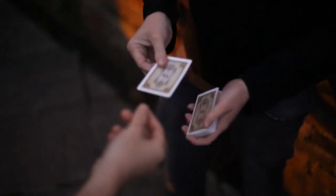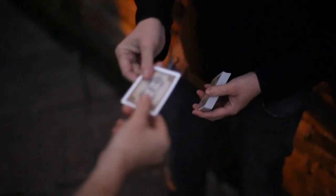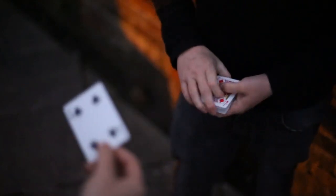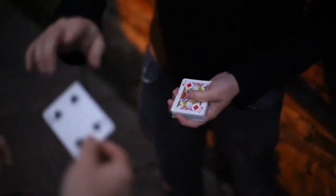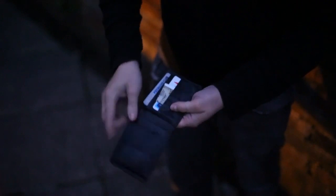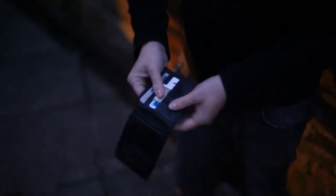Then they select and sign a card and that card vanishes from their hands. When they reach back to your wallet you take out the prediction and that prediction is now actually turned into their signed and selected card.